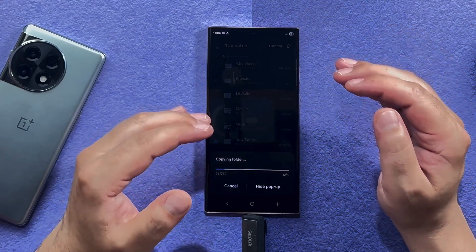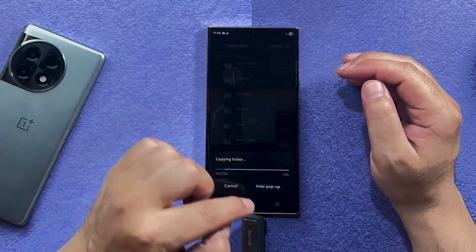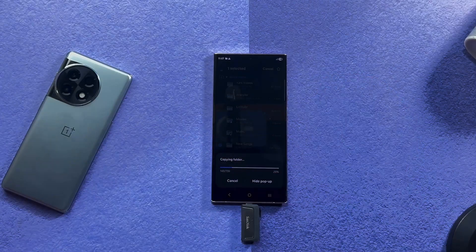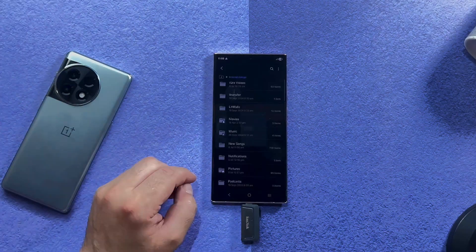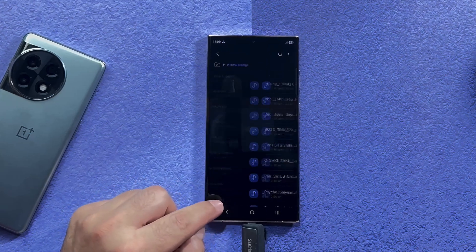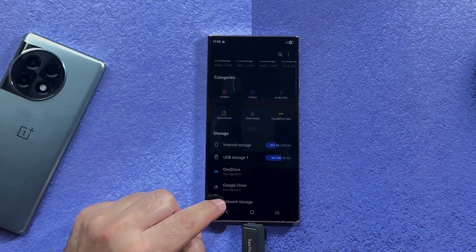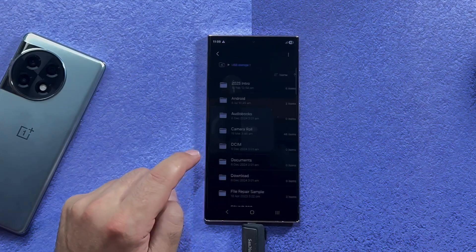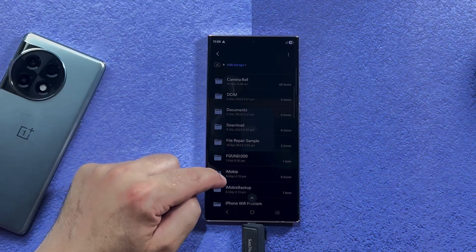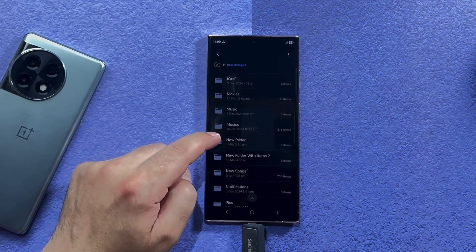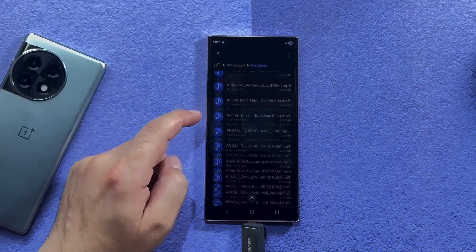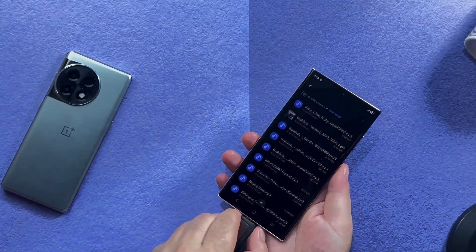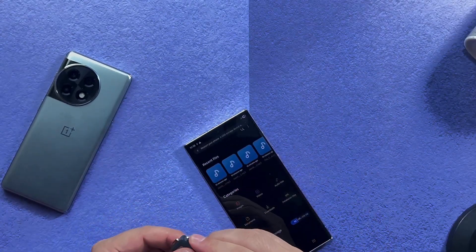Now your selected files or folders are being pasted onto the USB drive. Once it's done, double-check if your files are there — go to USB storage. The folder name was 'New Songs' — here it is. Now all you have to do is eject this USB drive.